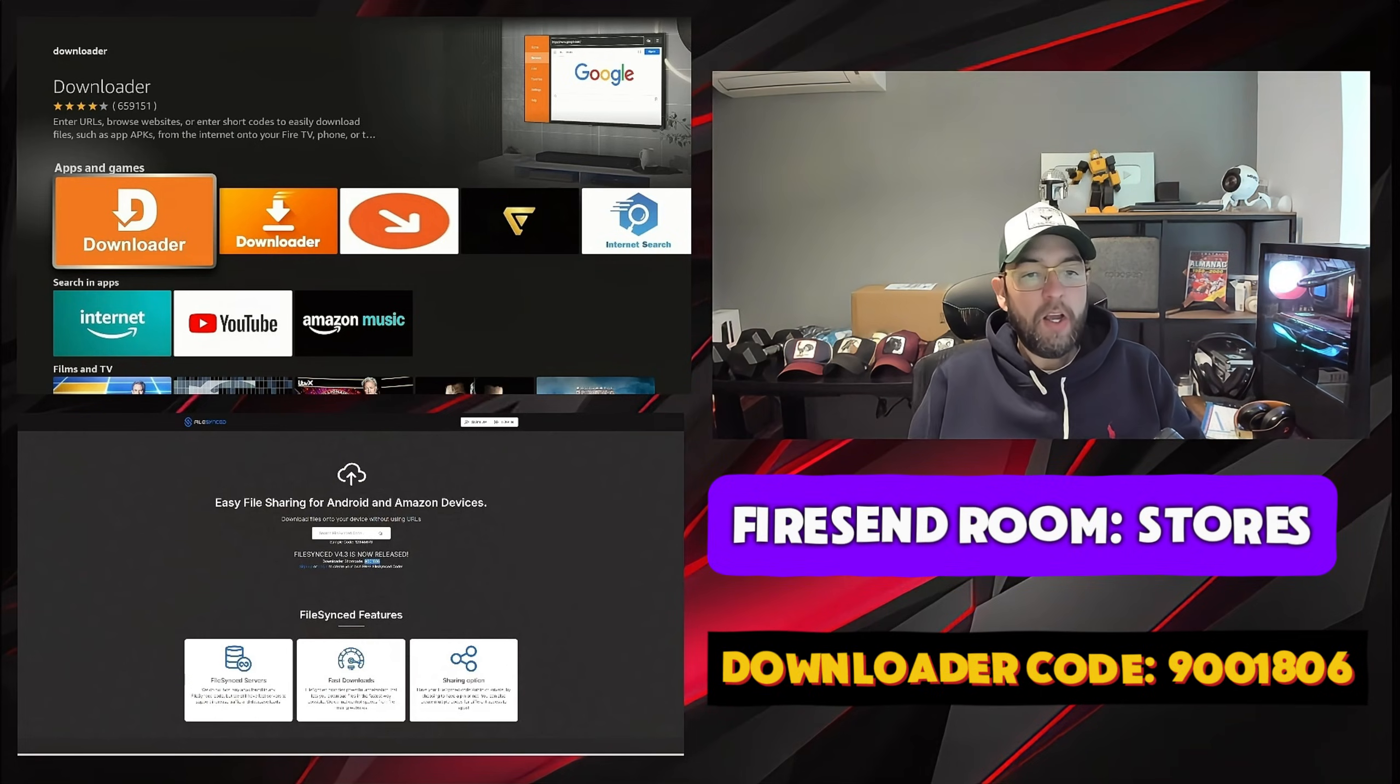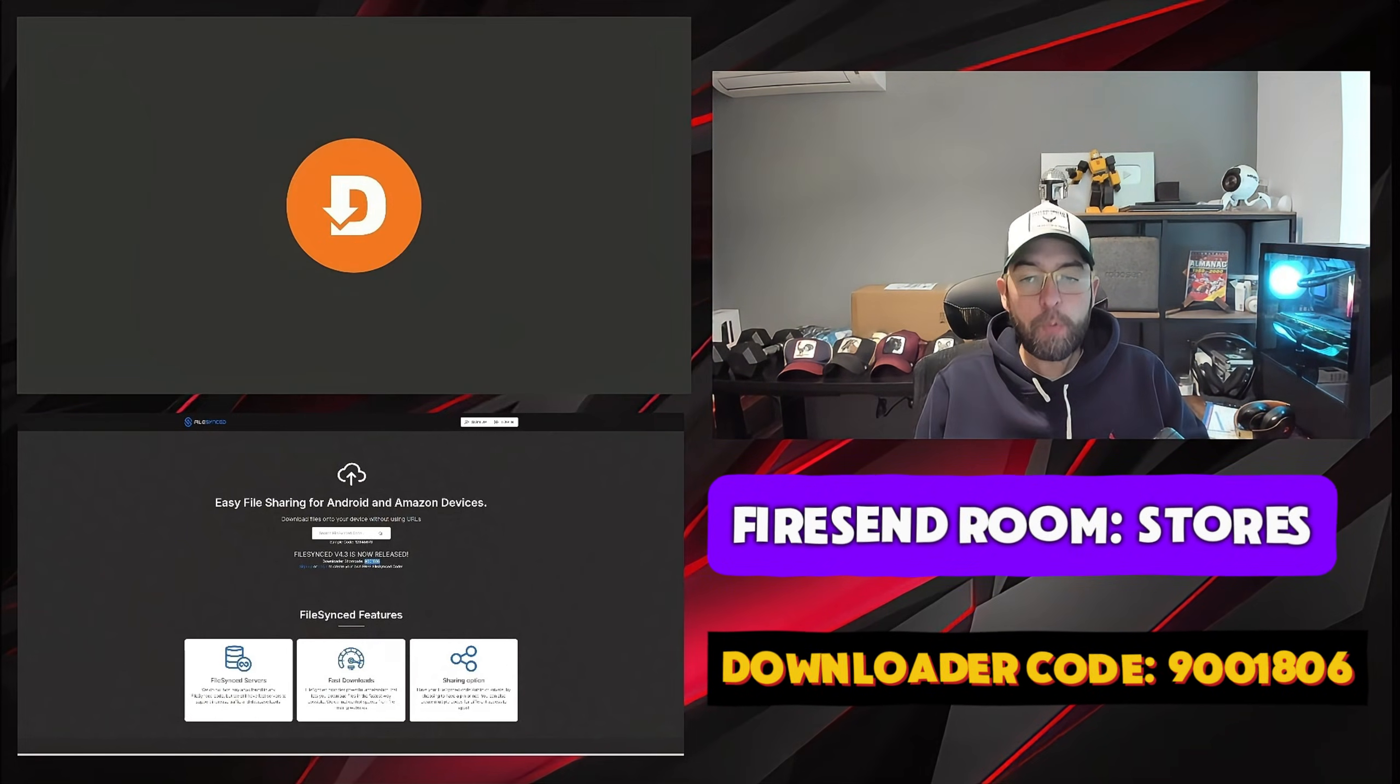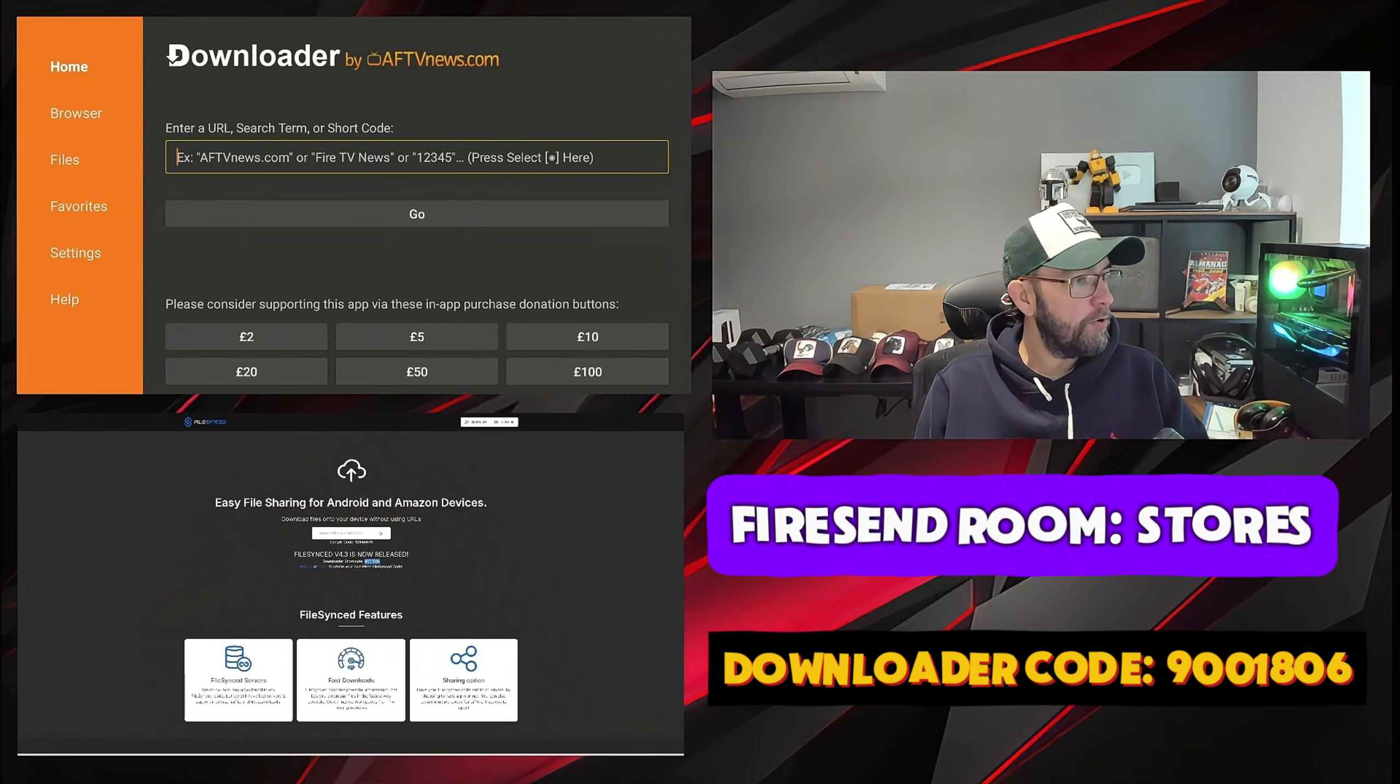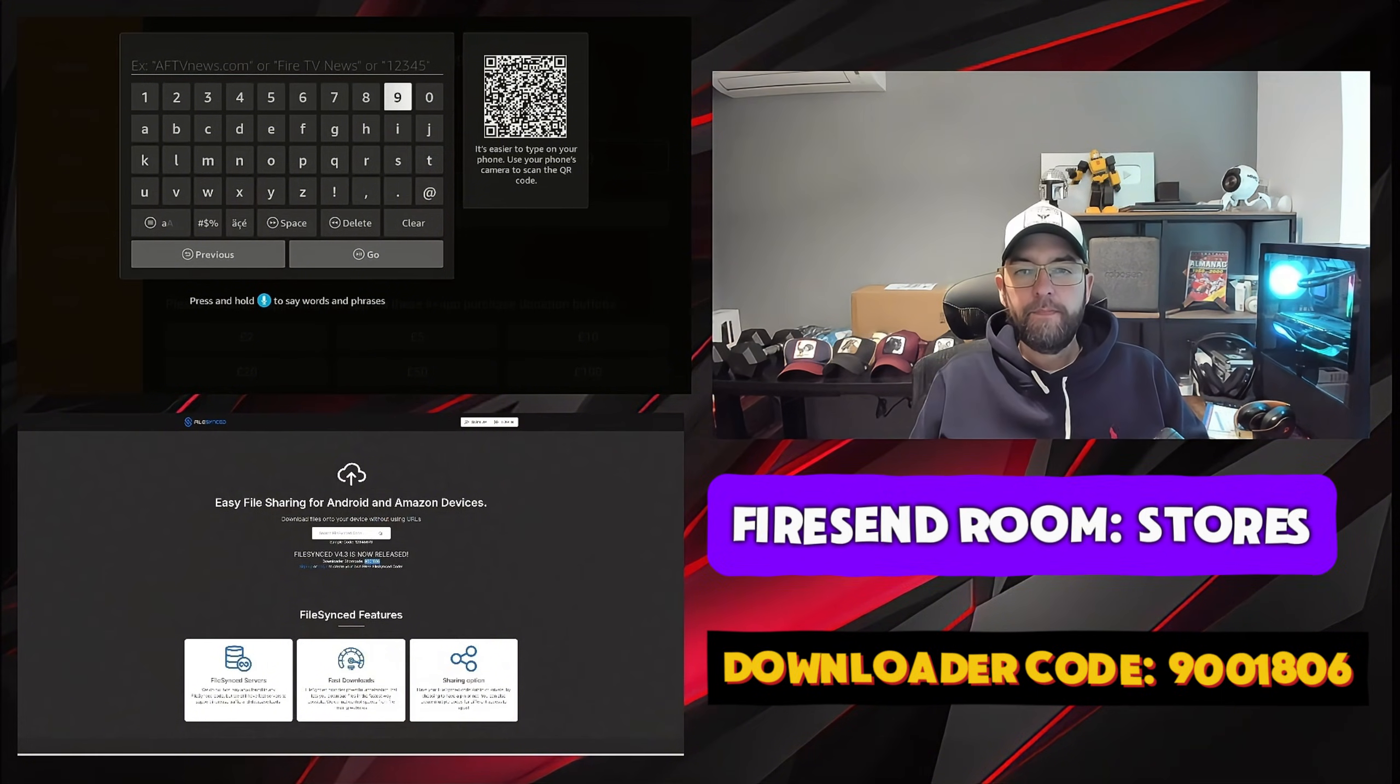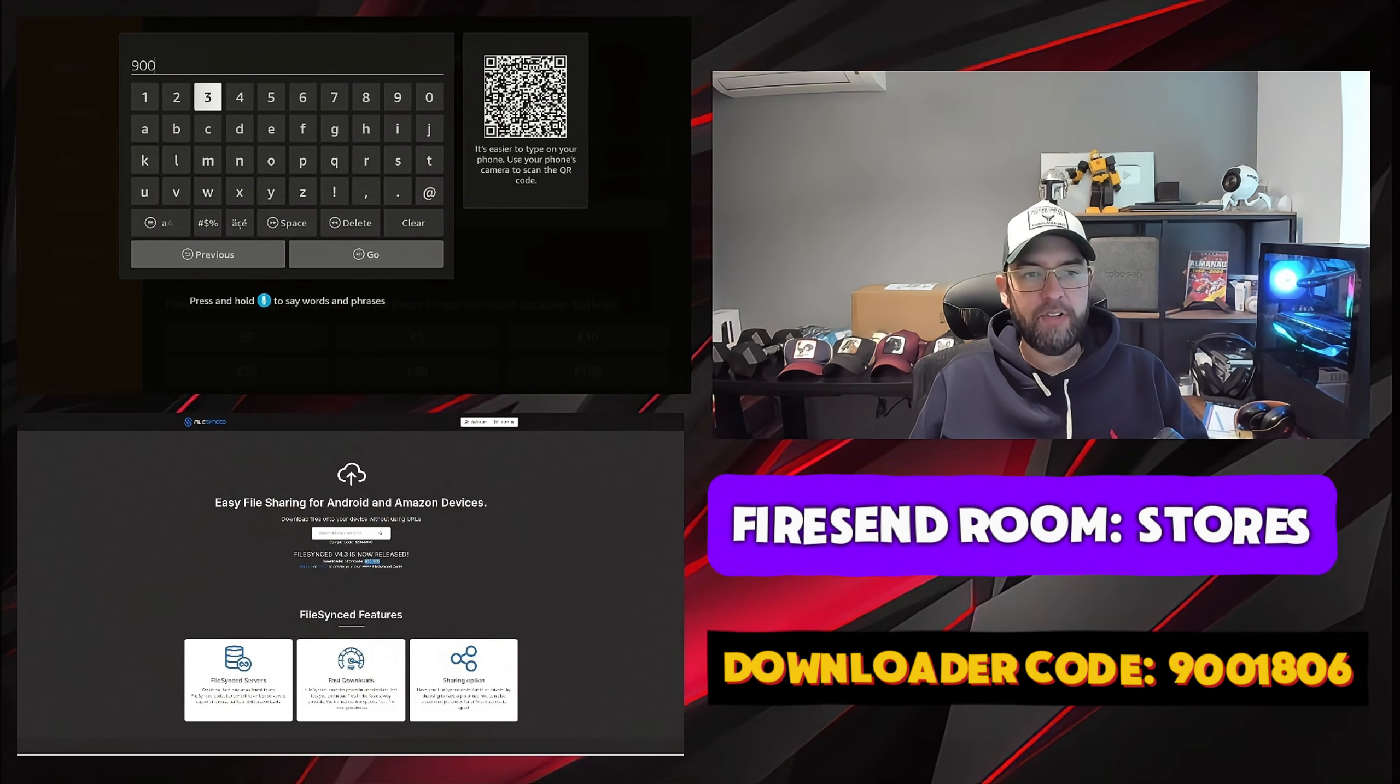Open up downloader and the code on downloader is 9001806.